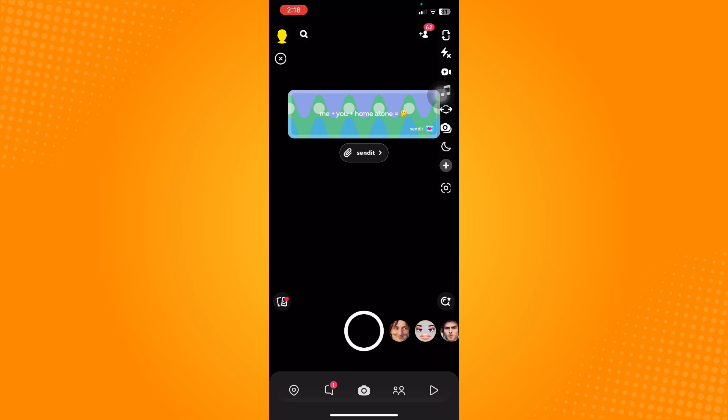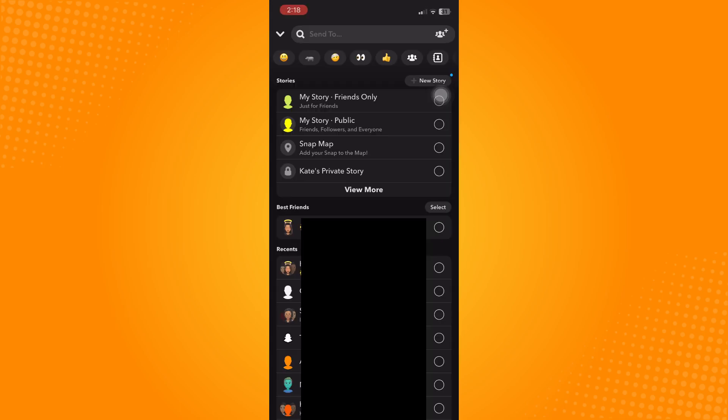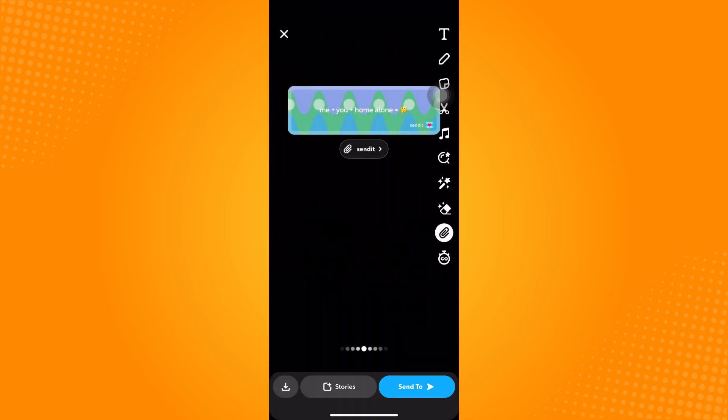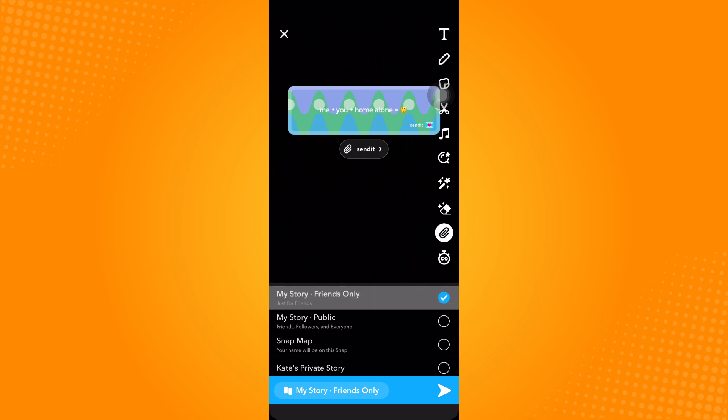Where you can now click on the Capture here and tap on Send To, and send it to your friends if you want to have a specific audience for that. But if you want to share it to Stories for everyone or for like your friends only, tap on Stories.